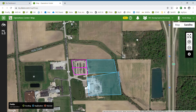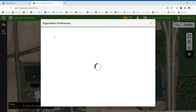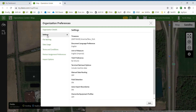Once logged into your account, in the top right-hand corner you can select your organization if you have more than one organization set up, which most people will not. You can also click on the gear to set up your organizational settings. Under settings, a couple of important ones would be Field Detection and Auto Import Boundaries. If you wish to choose those, you can click Edit.